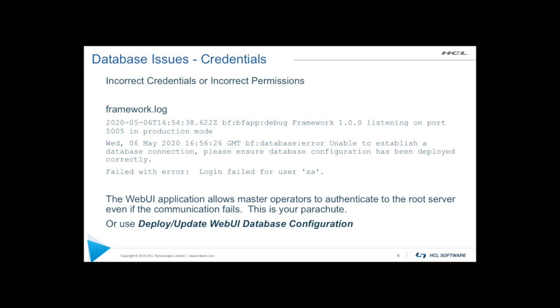One is the web UI application itself will allow a master operator to authenticate to the root server, even if there's no communication with the database. So this is your parachute. This is actually pretty nice. The other thing you can do is there is actually a task that you can access from the traditional console and that will let you change the database credentials. So we actually give you a couple of ways to solve this problem.